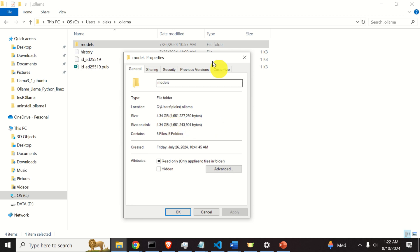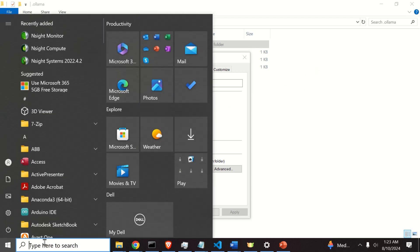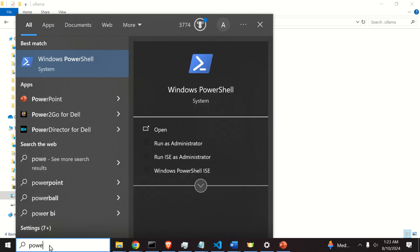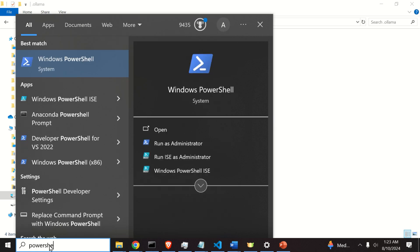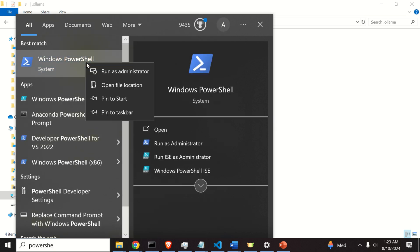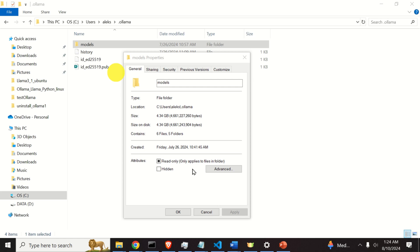Perfect. Let's learn how to remove this model. Click on start and search for PowerShell. Start the Windows PowerShell. You can also do right click and run PowerShell as administrator, and click on yes. And you will be in the PowerShell.